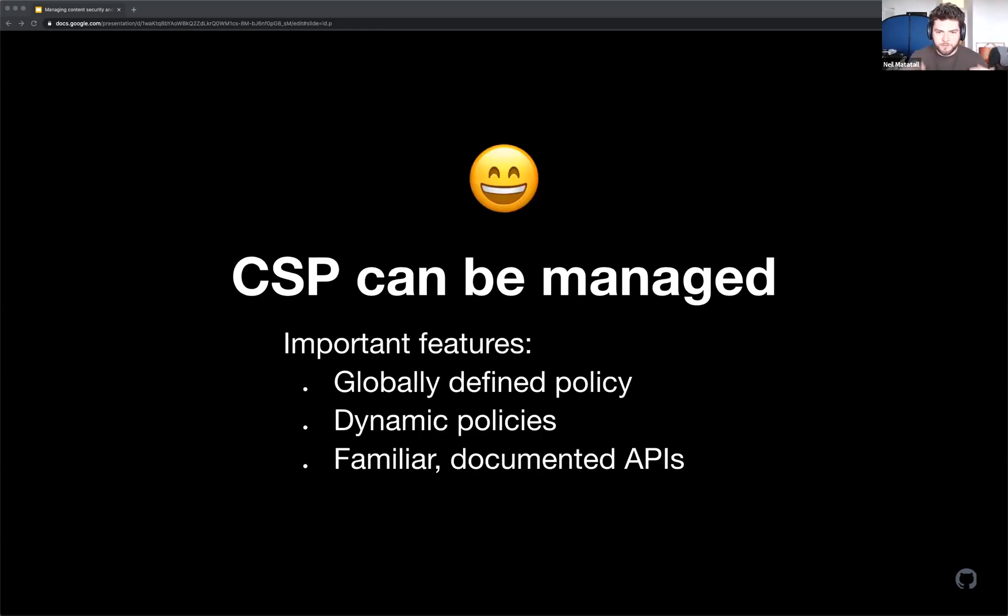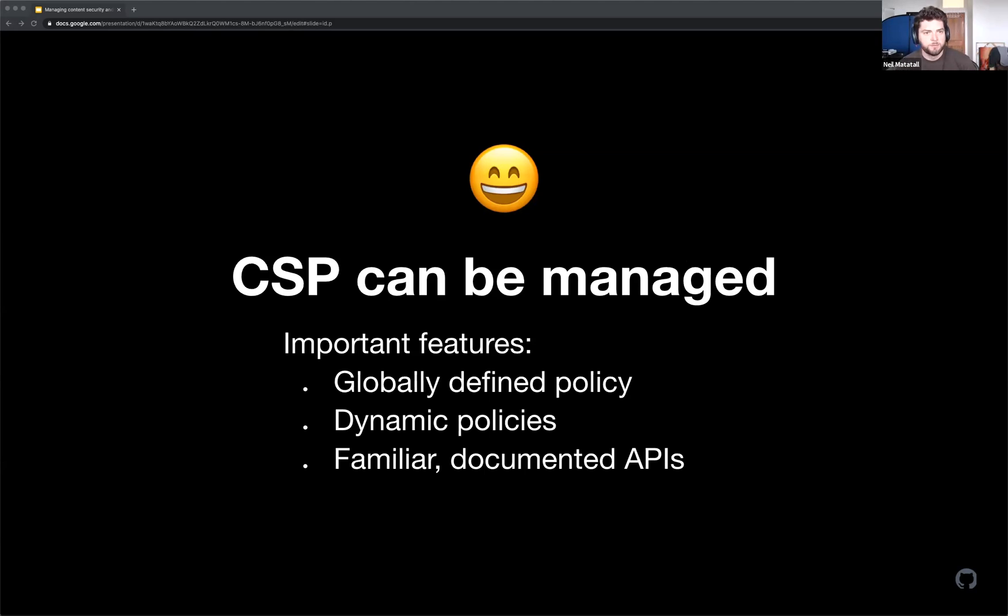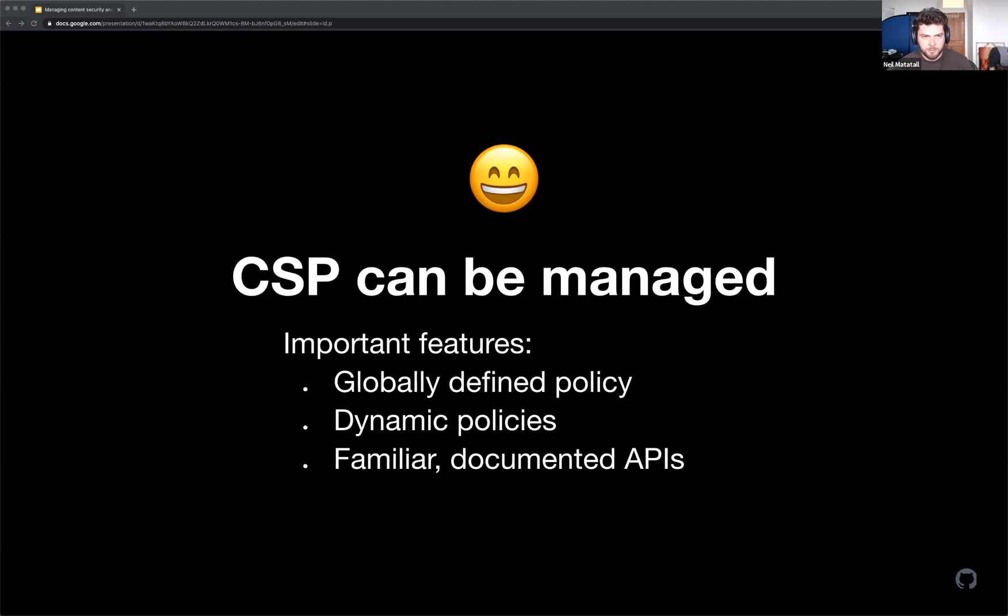So to be successful with CSP, you can't just plop this in your Nginx file. This is not meant to be a static header that your ops people set and you as an application owner have nothing to do with, you need to be in control of your policy. You need to be able to find a global policy, and you need to be able to modify that policy at runtime for whatever need you have.